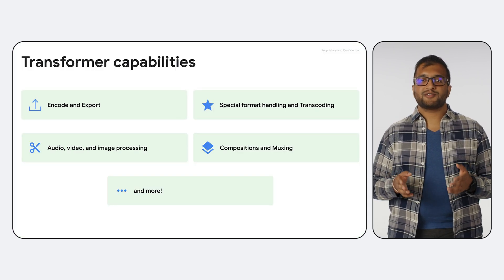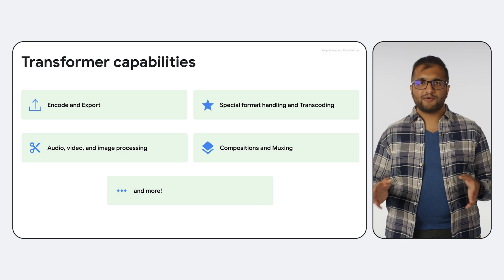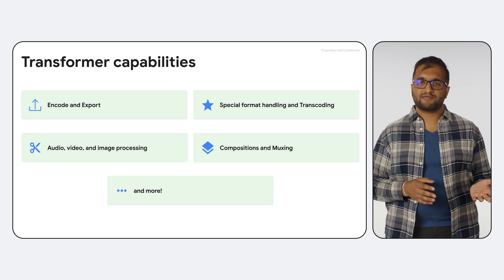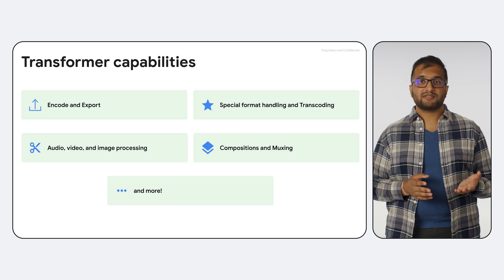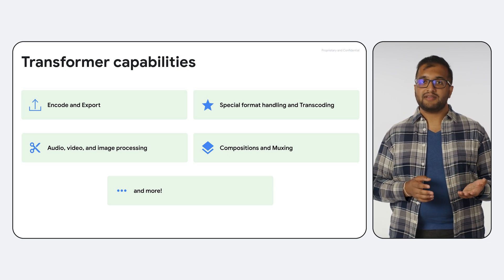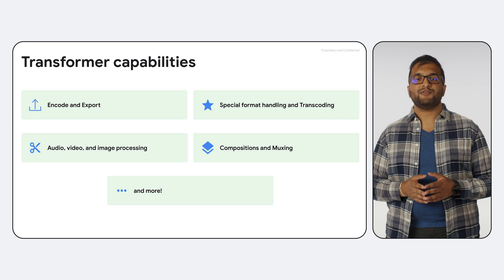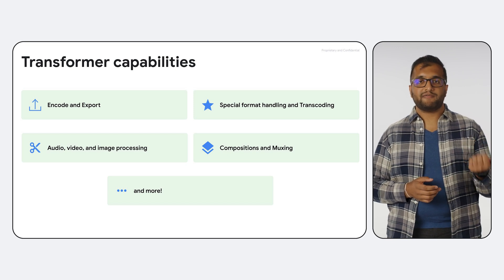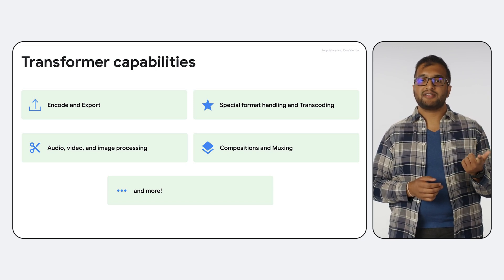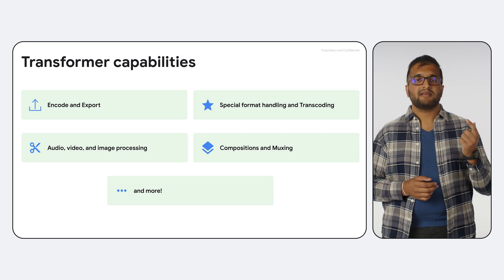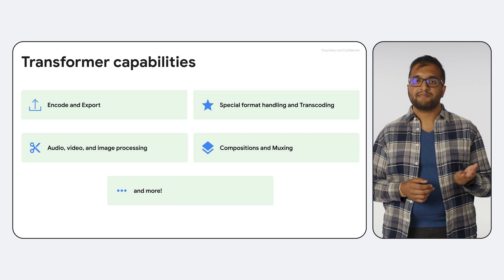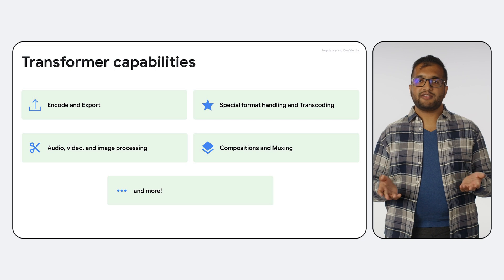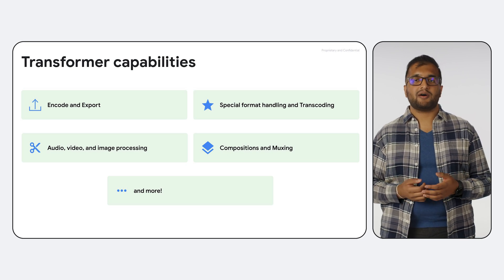Media3 supports a range of content creation use cases with full interoperability between Transformer and ExoPlayer. Our ethos also includes easy customizability, so, among other capabilities, you can create custom audio and video effects, control codec configuration and fallback behavior, set a custom muxer for writing media containers, and we're working on continuously expanding the APIs you can use to build compositions.